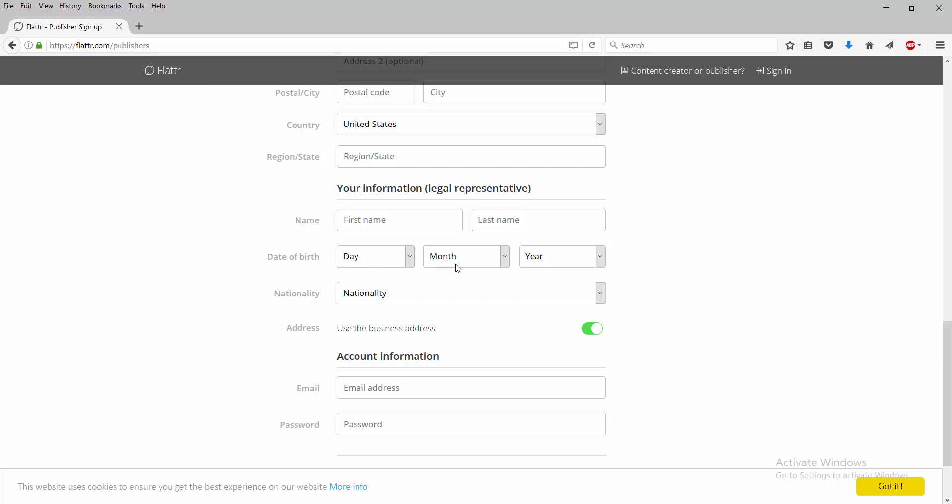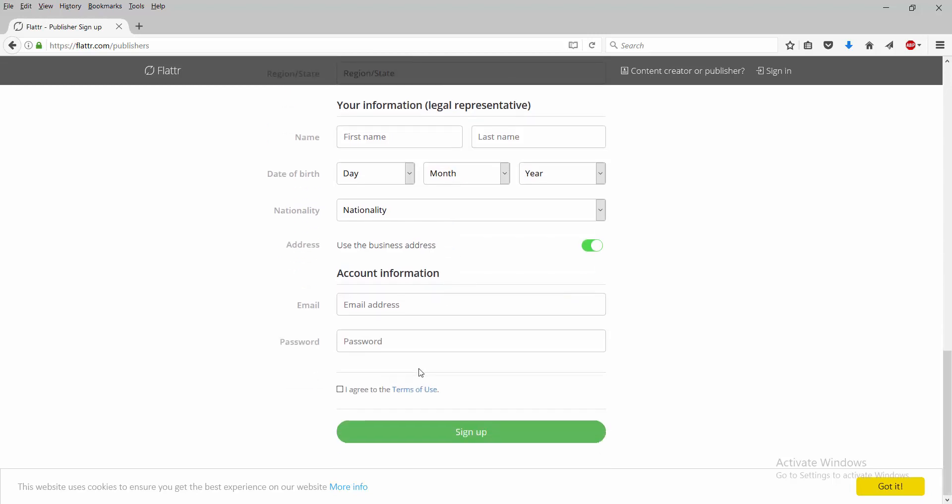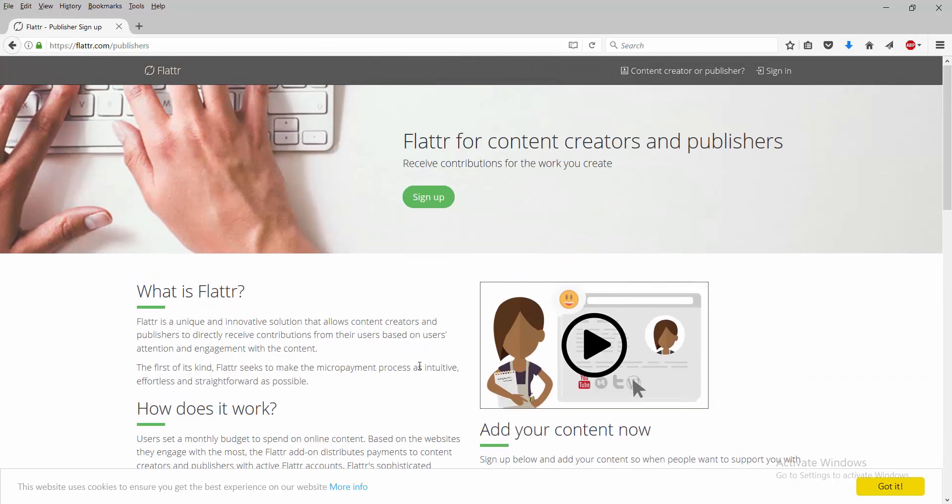So this is one of the only places I think you can't actually sign up with linking with Facebook or Google Plus that I've come across.